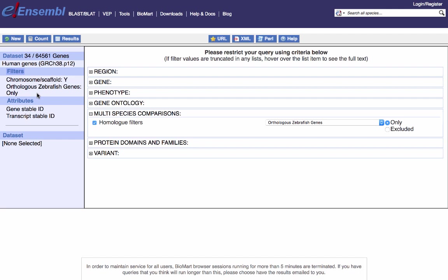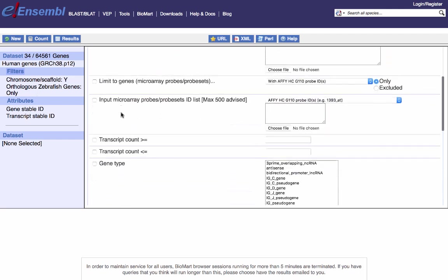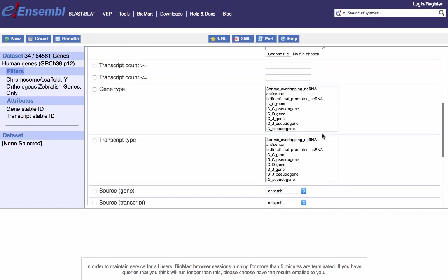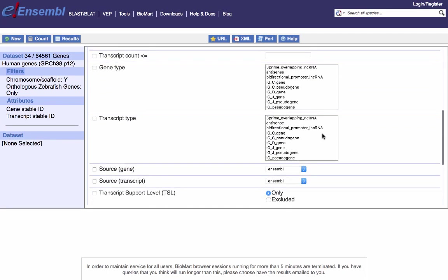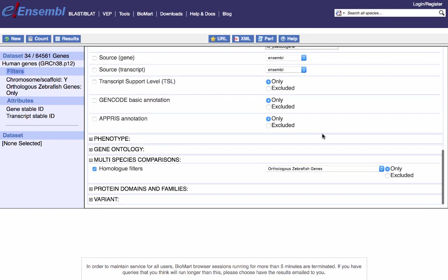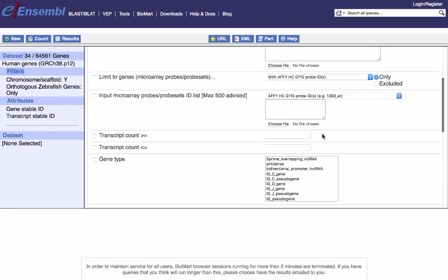That's all I'm going to apply as filters for now. You could additionally filter by selecting a particular biotype — for example, if you only want protein-coding genes — or a number of other metrics, which I'll let you explore in your own time.